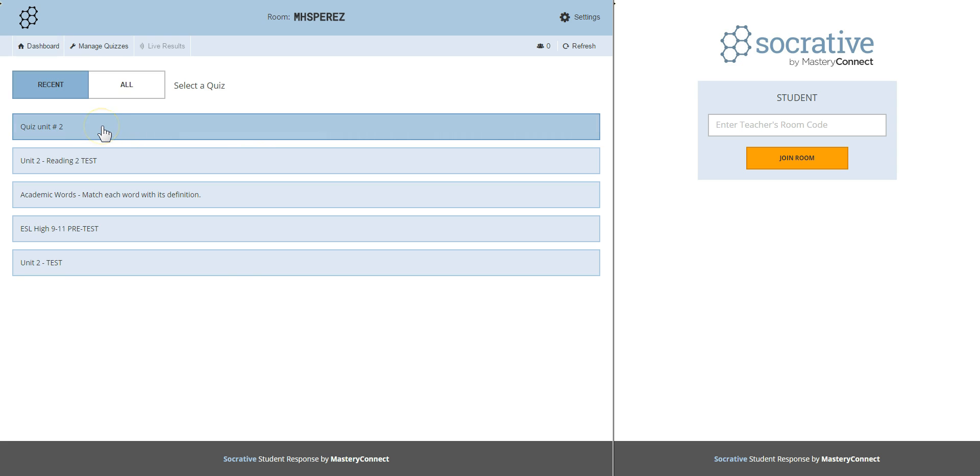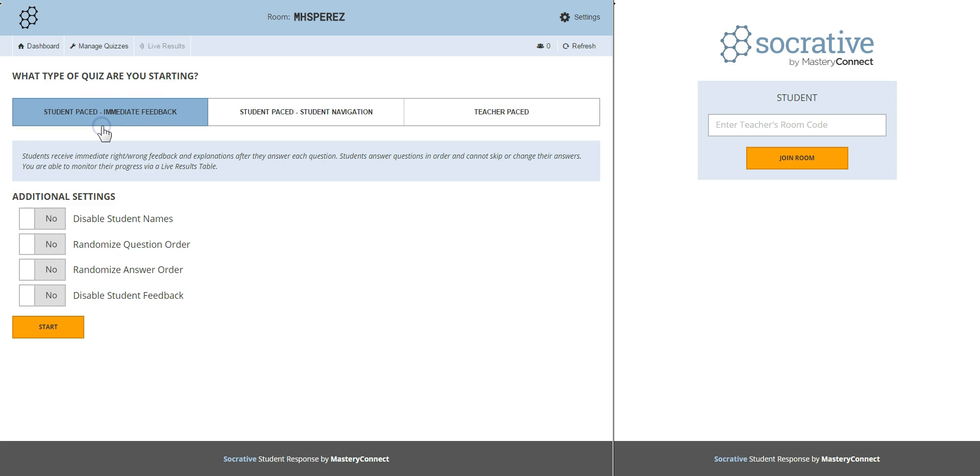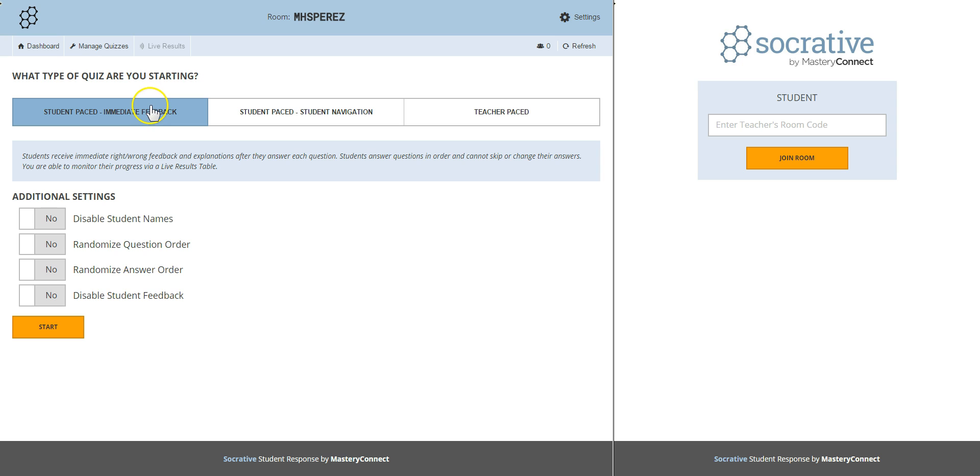This is the quiz I just created with you. I click here and you have three options. The first is student paced where they receive immediate right or wrong feedback. They answer questions in order and cannot skip or change their answers. The teacher is always able to monitor the progress via live results table.